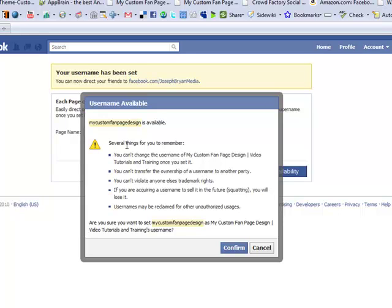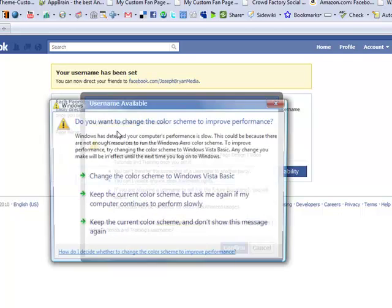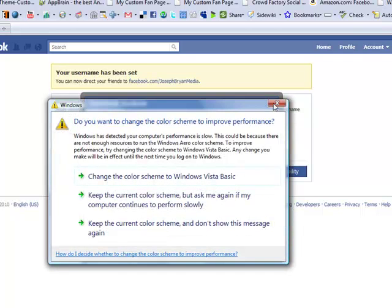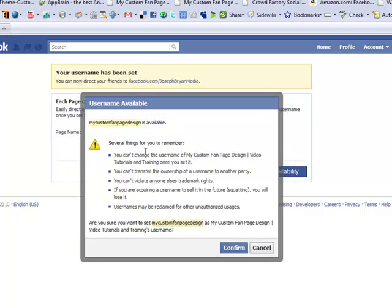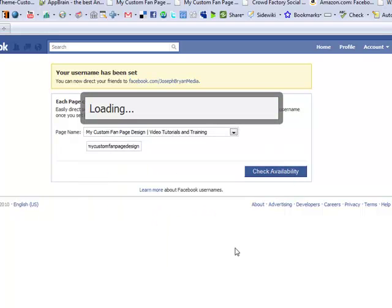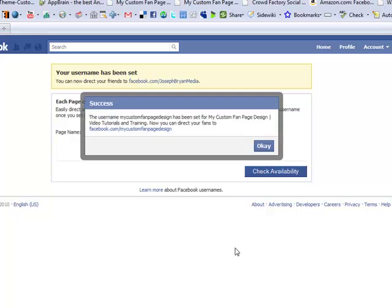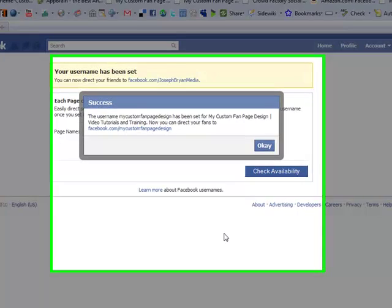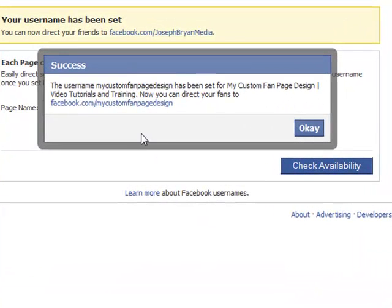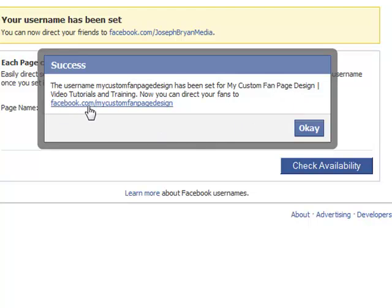In our particular case, my custom fan page design is rich in keywords. It's also the name of our website, mycustomfanpagedesign.com. So I'm going to go ahead and confirm this. And we'll now see that the username has been set for my custom fan page design. It is now facebook.com forward slash my custom fan page design.